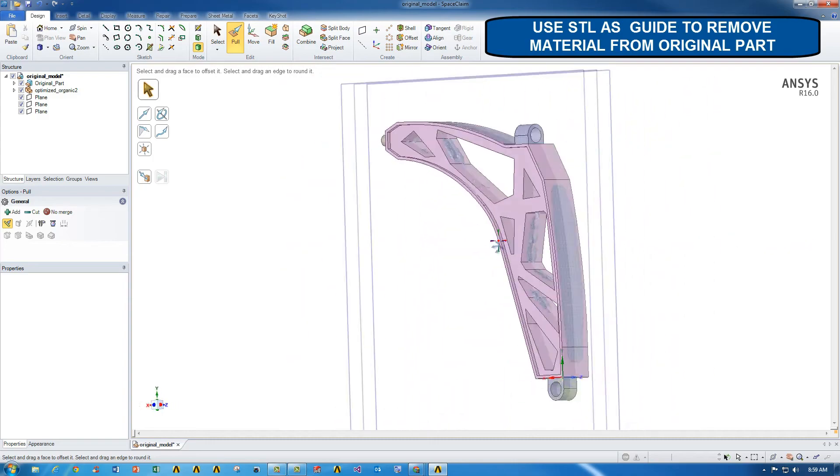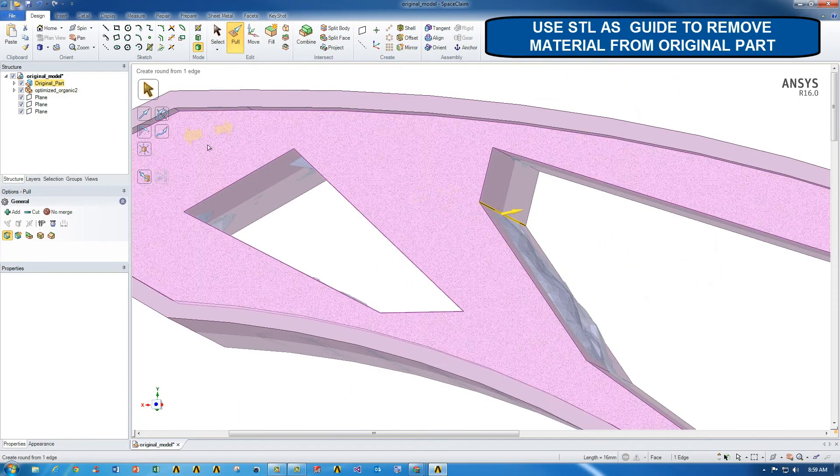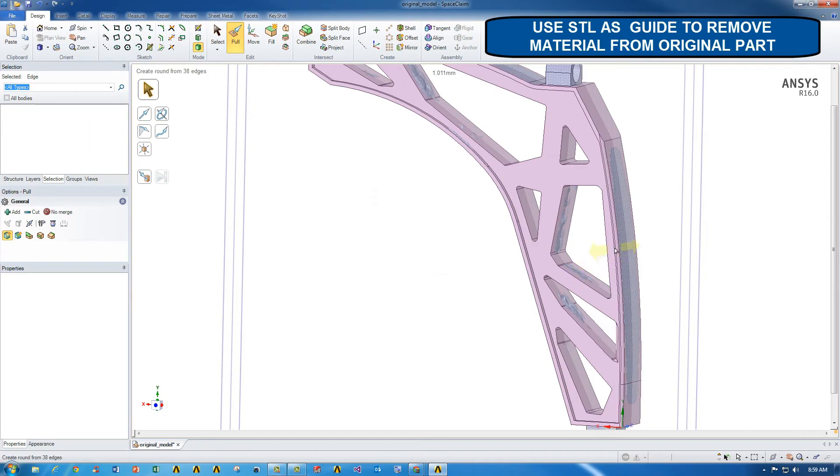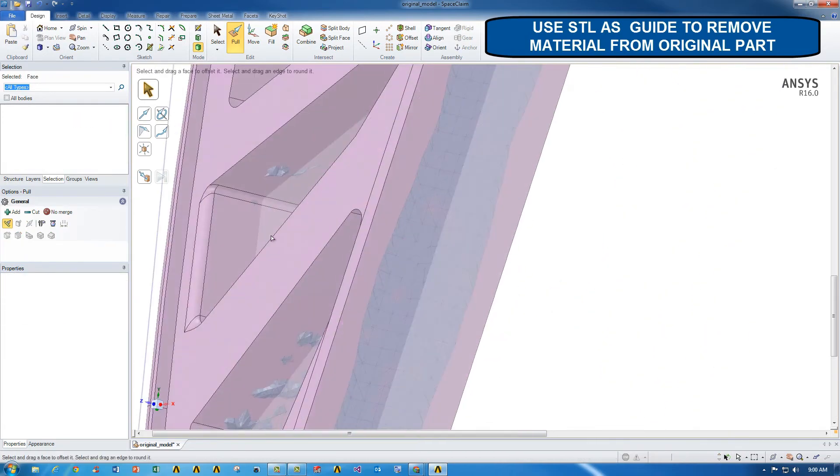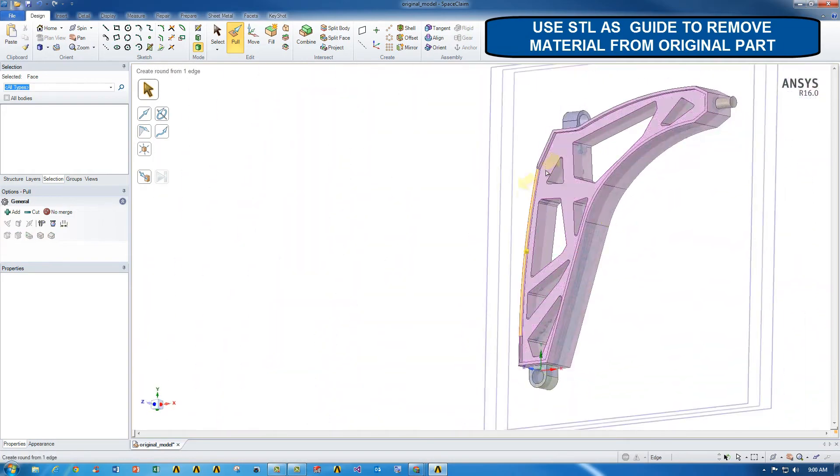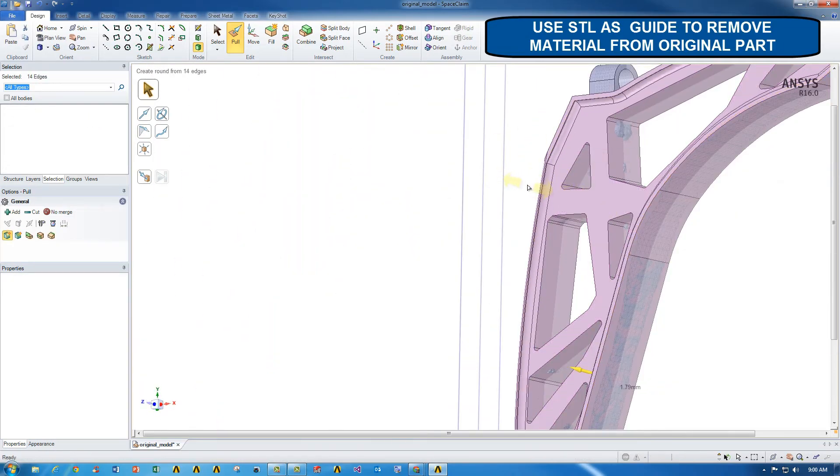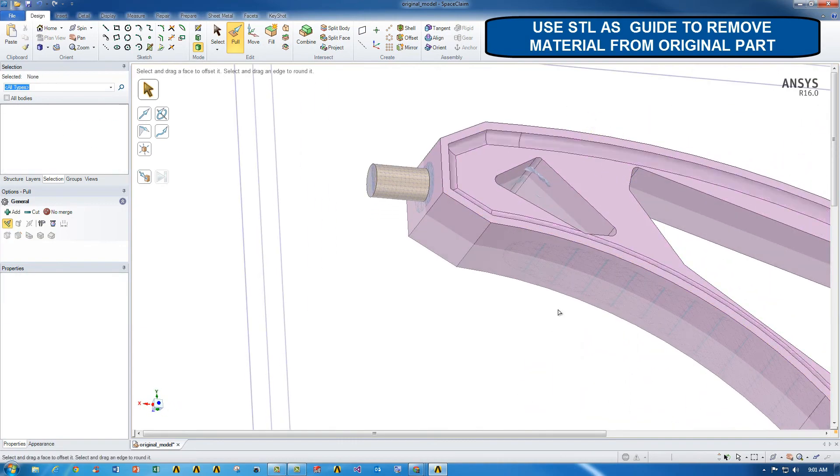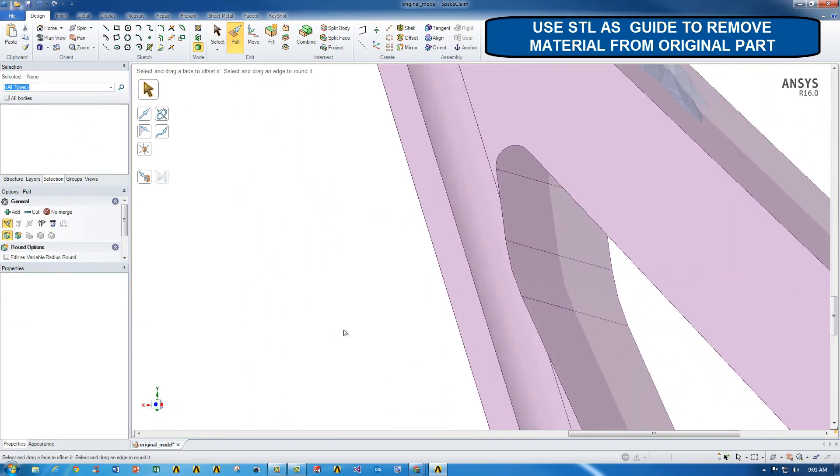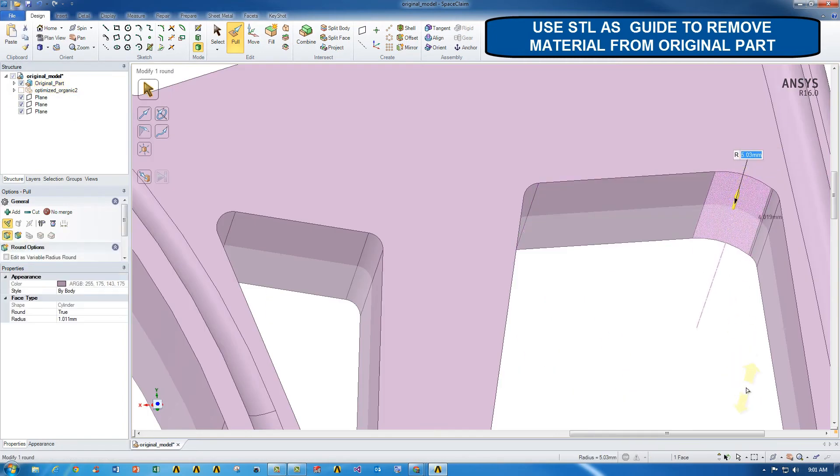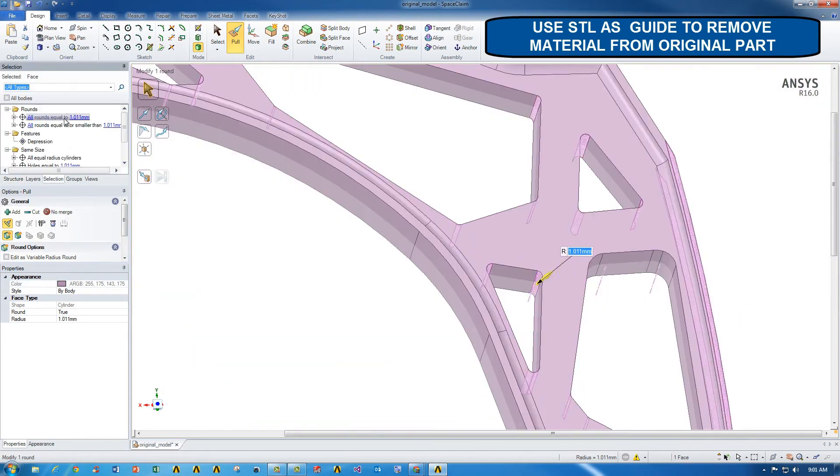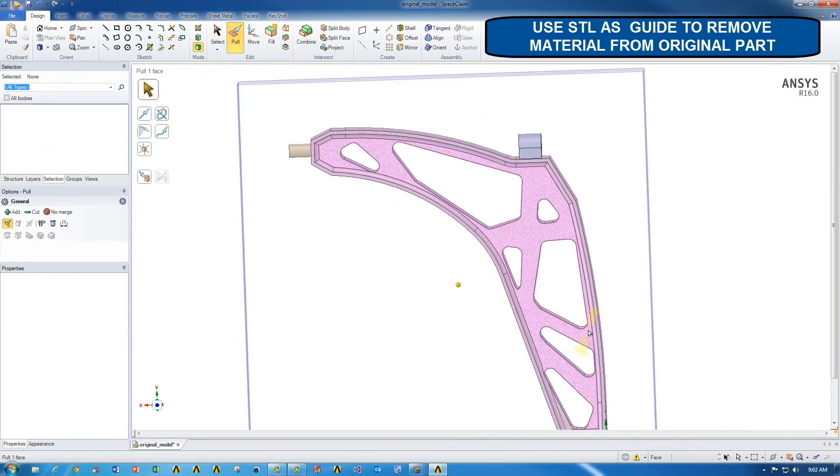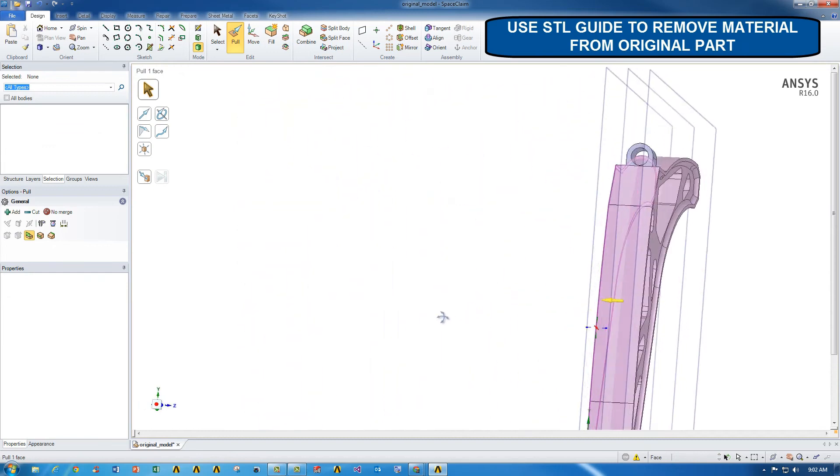Once I've done that, I can start adding fillets and such. I can use SpaceClaim selection features to select all the edges at the same time to add all fillets together. I'll keep doing that to clean up the part as best as I can. I'm sure you've noticed that I sped up the video just for the purposes to keep this short. But you'll notice that it is quite easy to do. So I'll keep dragging for fillets, making sure all my rounds are good. Then I'm done.